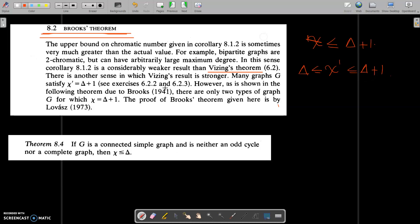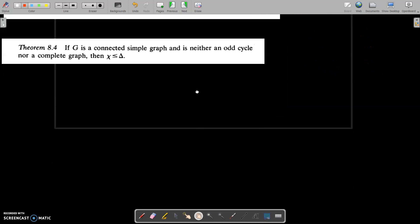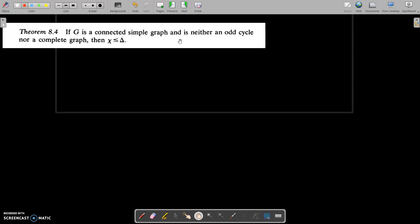In Brooks' theorem, there are only two types of graphs G for which chi equals delta plus 1: a graph with an odd cycle, or a complete graph. Brooks' theorem says that if G is a connected simple graph and is neither an odd cycle nor a complete graph, then chi is less than or equal to delta.